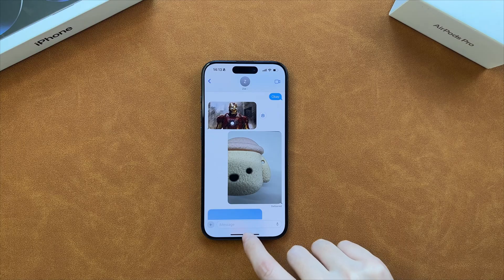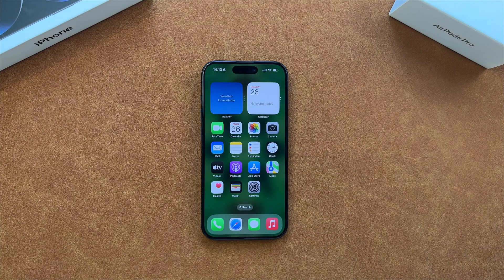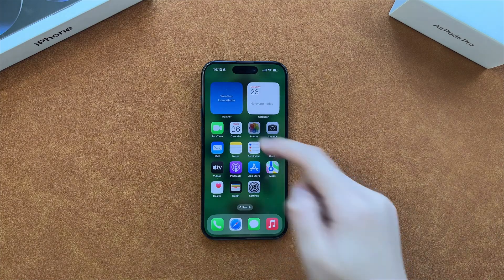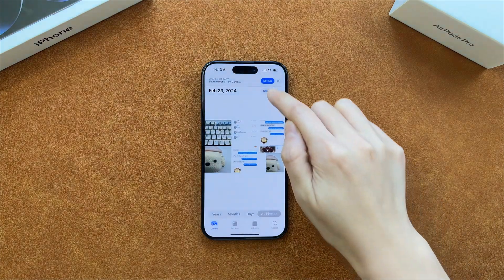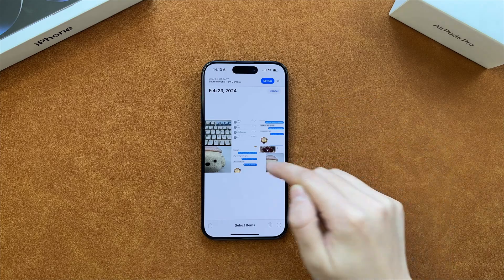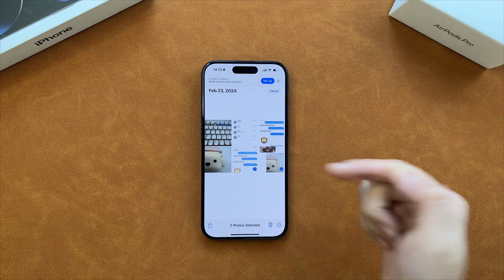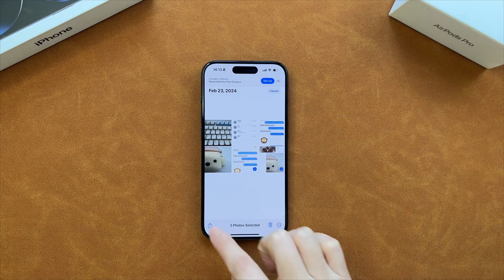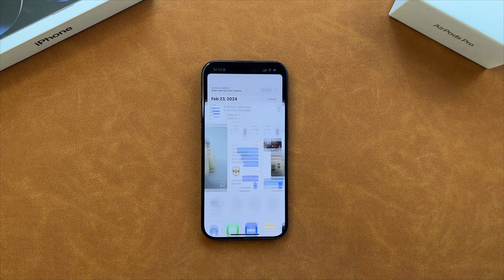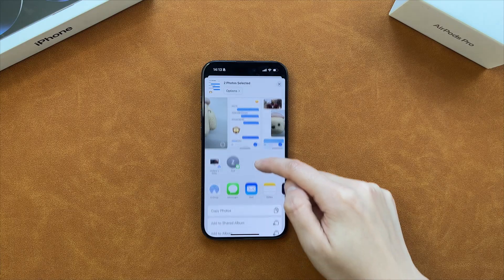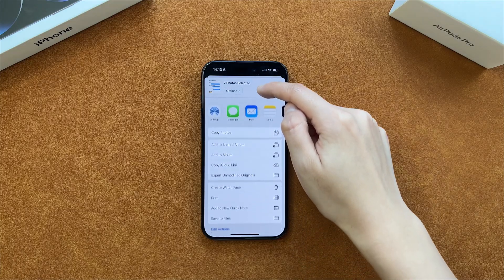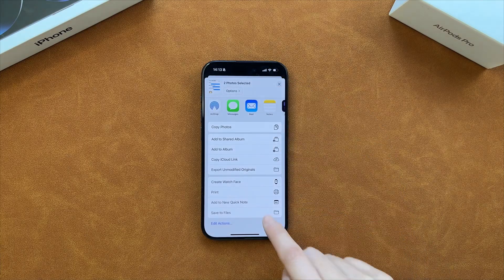Then, launch Photos on your iPhone. Select the screenshots you took. Next, tap on the share icon at the bottom left. Choose save to files and tap on save.